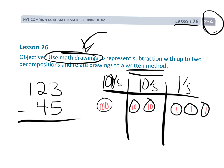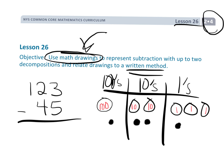They are going to record their thought process using the number disks. They're not going to do the literal number disks where they fill in the hundreds, the tens, and the ones. Instead, they're going to use what we've been doing in earlier videos — just dots — because depending on the column that the dot is in, that tells you the value, so you don't need to also put it in number form.